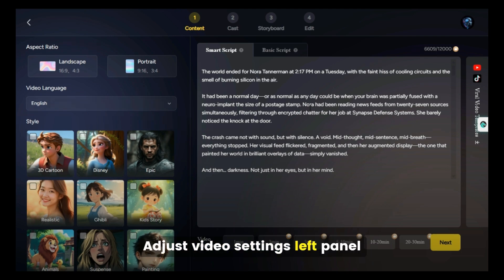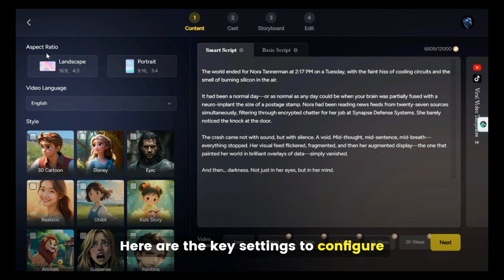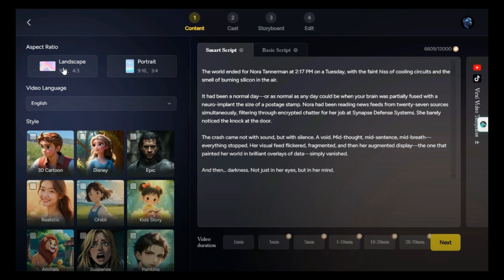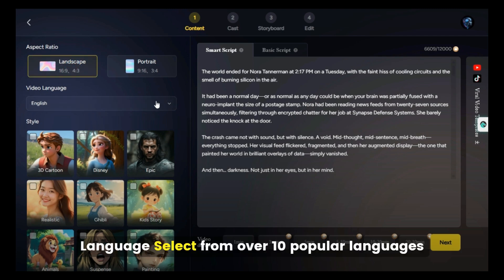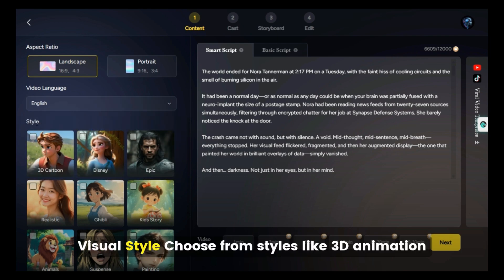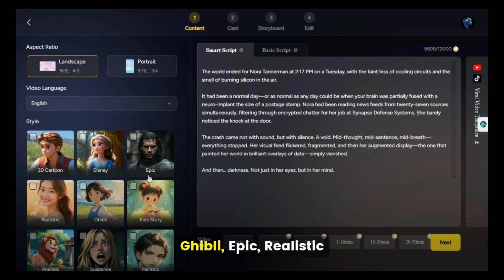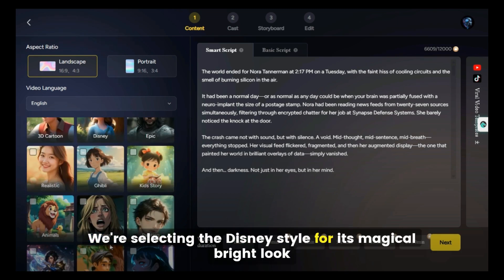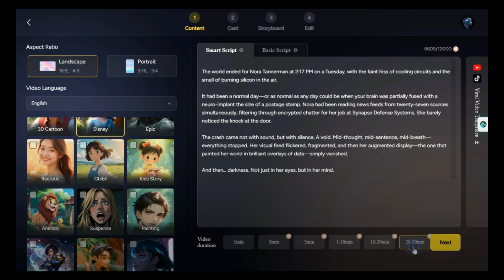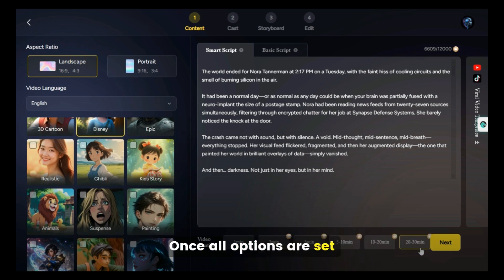Now adjust your video settings in the left panel. Here are the key settings to configure: Aspect Ratio — choose Landscape or Portrait depending on your video format; for this example, we'll use Landscape. Language — select from over 10 popular languages; we're using English. Visual Style — choose from styles like 3D Animation, Ghibli, Epic, Realistic, and more; we're selecting the Disney style for its magical, bright look. Video Duration — set a length between 1 minute to 30 minutes; we're going with a full 30-minute video. Once all options are set, click Next.